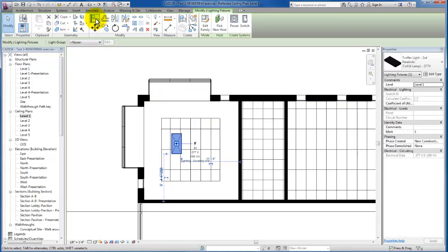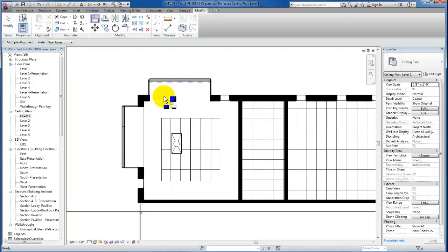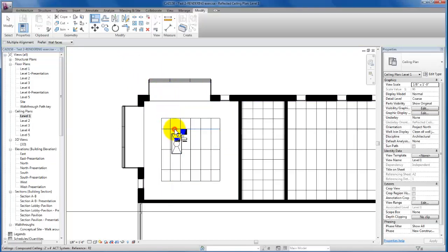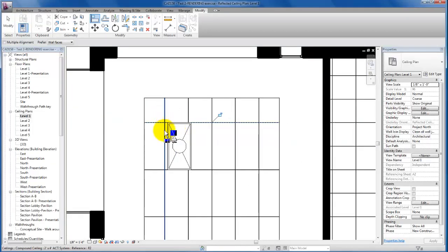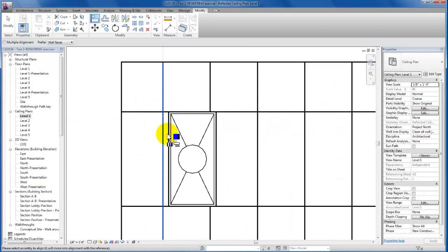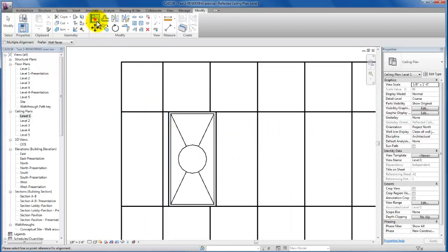So I'm going to select the grid, then I'm going to select the edge of my light fixture, and I'm going to select the other grid line and select the edge of the fixture again.